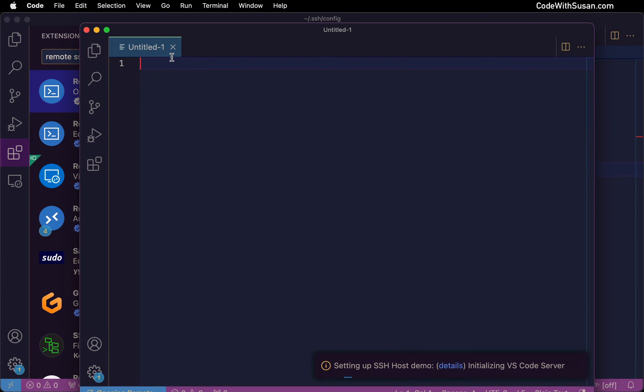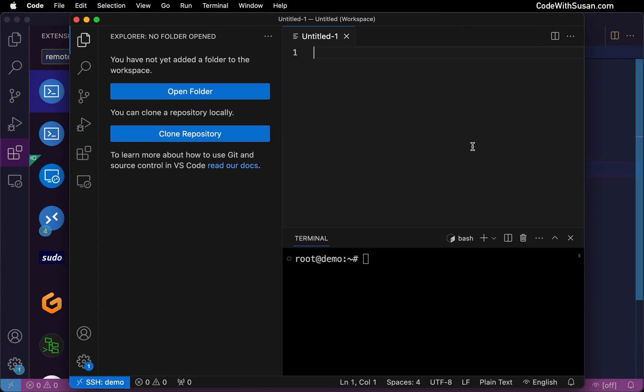A new VS code window is going to open and it's going to set up a connection with that server. In my case, I have SSH key set up with that server. So it just automatically connects. If you typically connect to your server with a password, it will prompt you for your password to proceed with the connection.